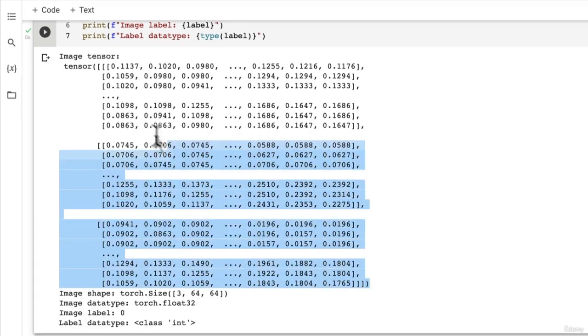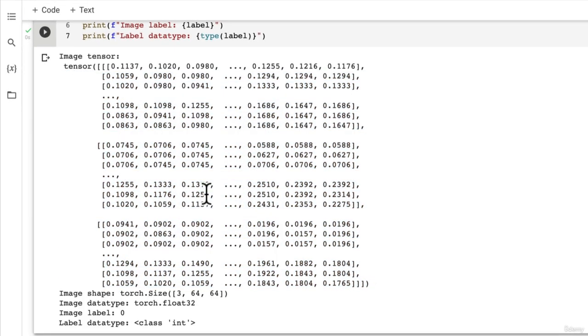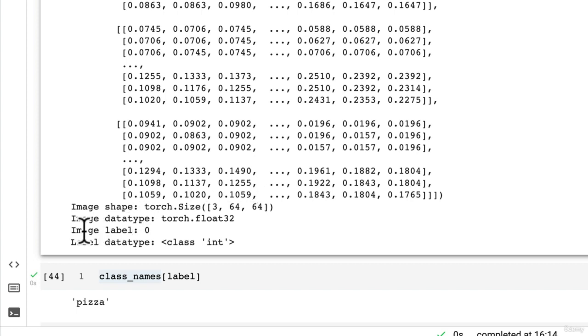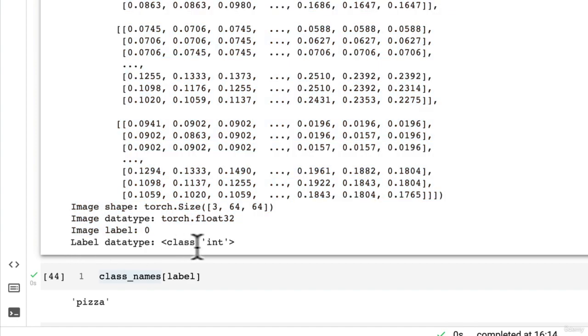Beautiful. So we've got our image tensor and we've got its shape - it's of torch.Size [3, 64, 64], that's exactly how we want it. The data type is torch.float32 which is the default data type in PyTorch. Our image label is 0 and the label data type is of integer.